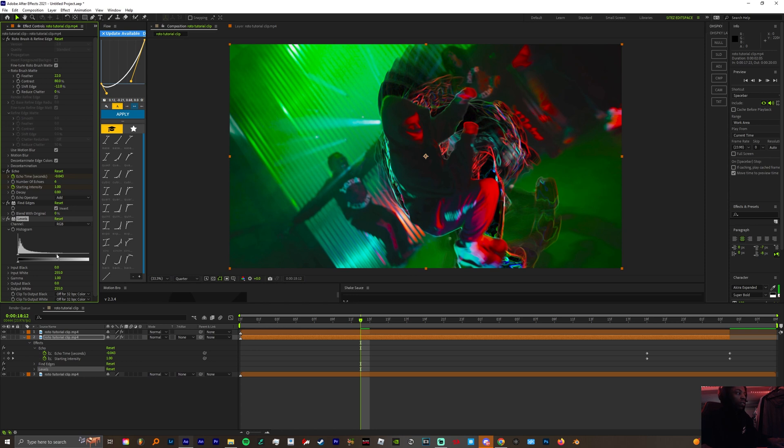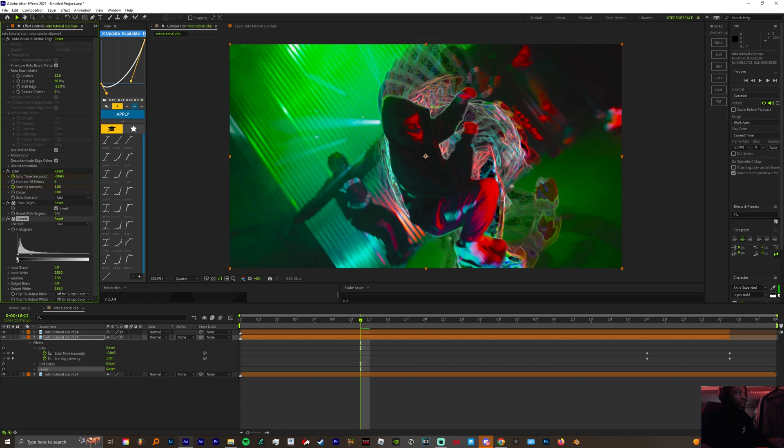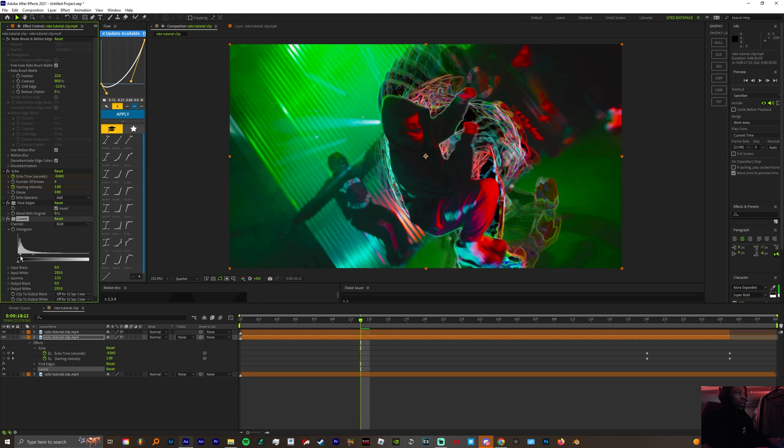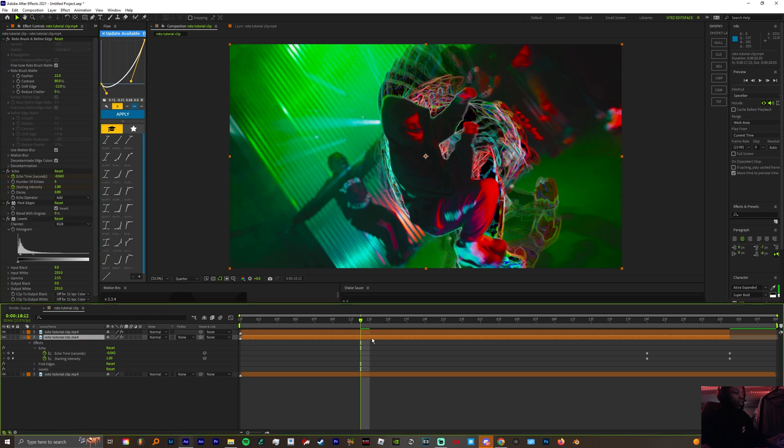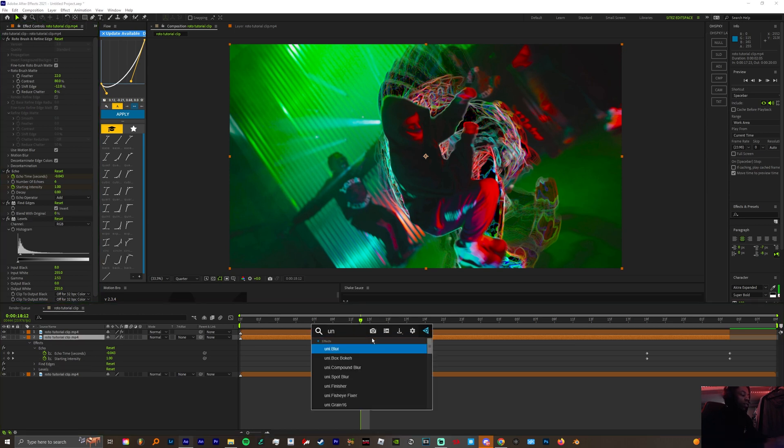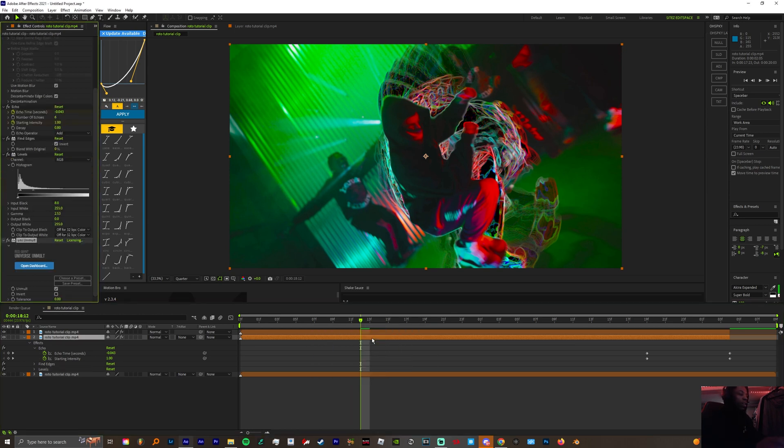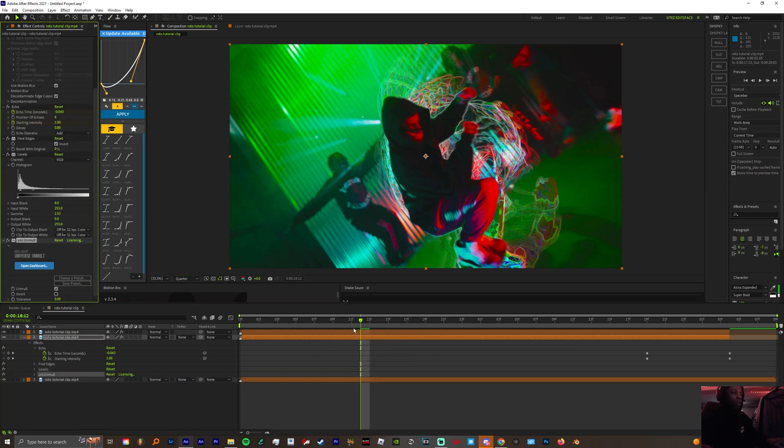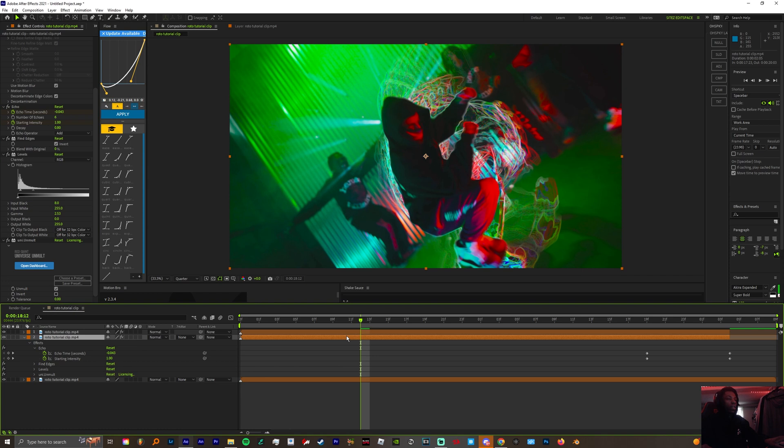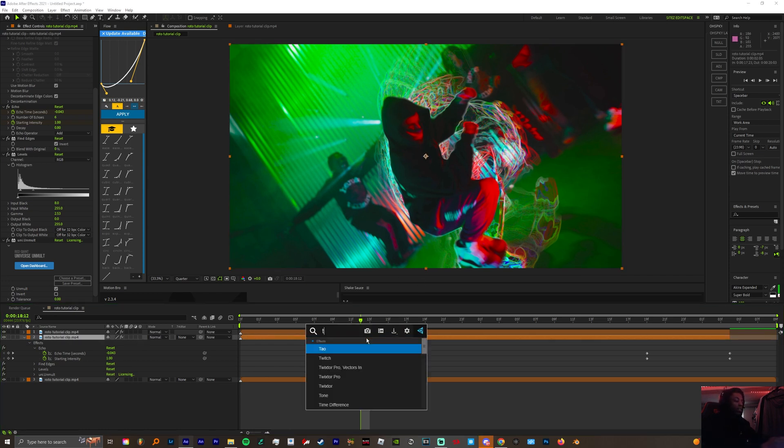To get rid of this black, we can add the unmult effect. To get rid of this rainbow looking stuff, we can add the timber effect.